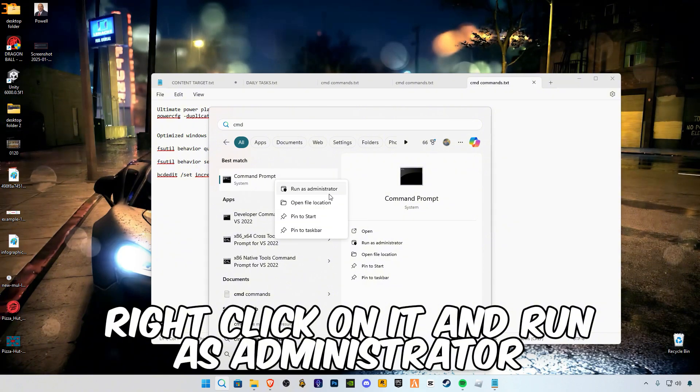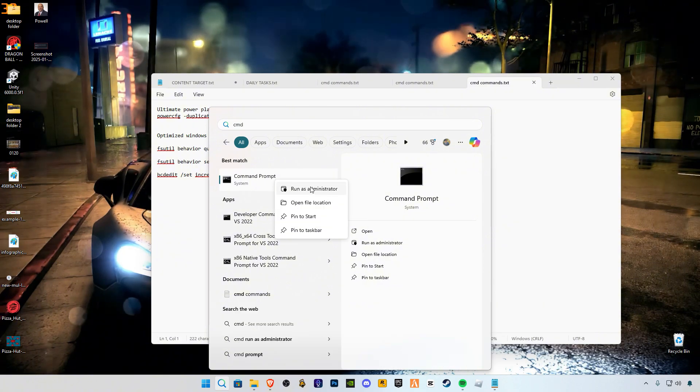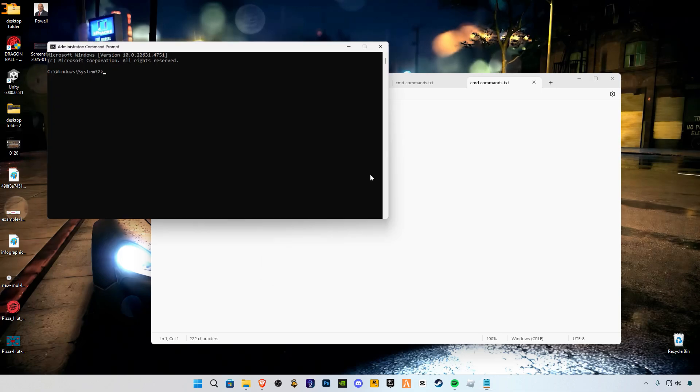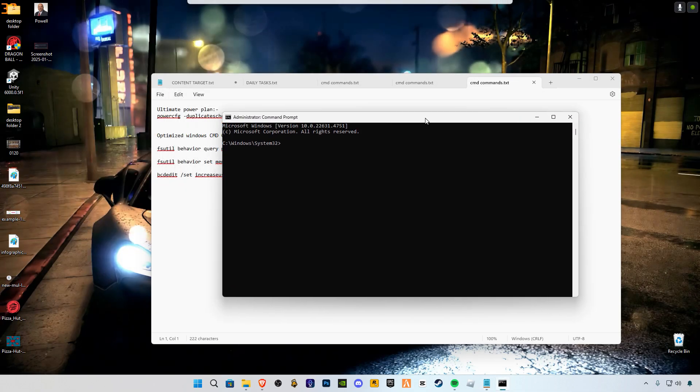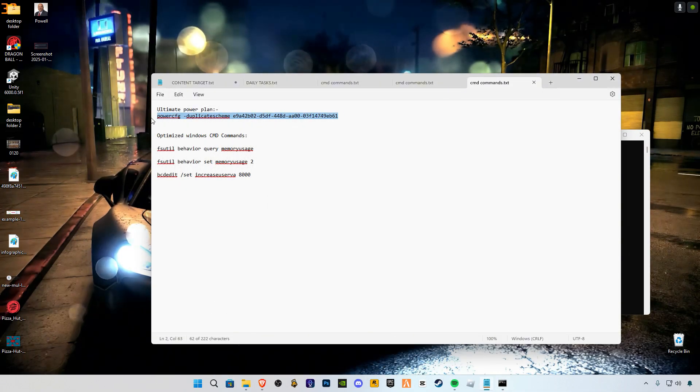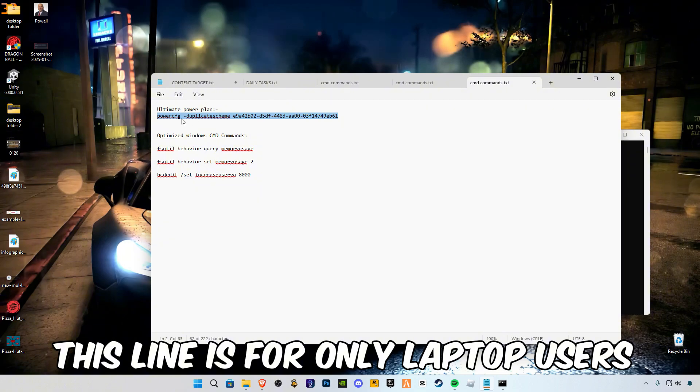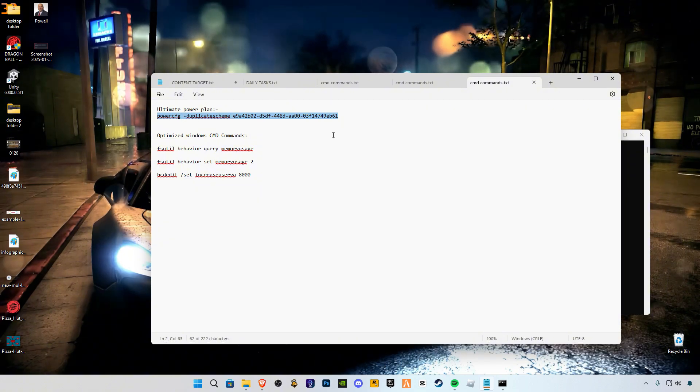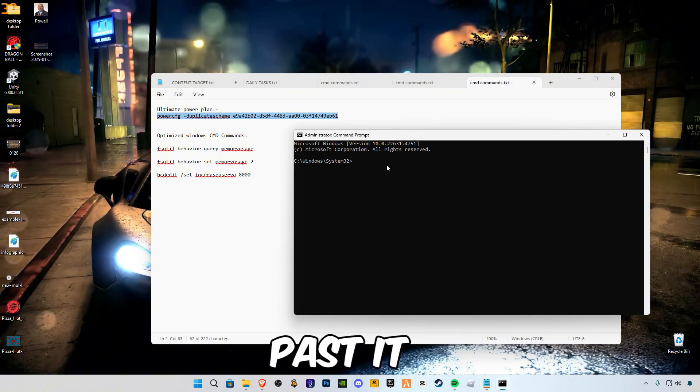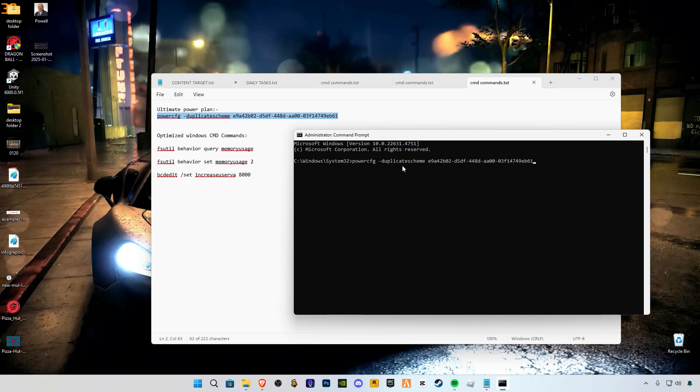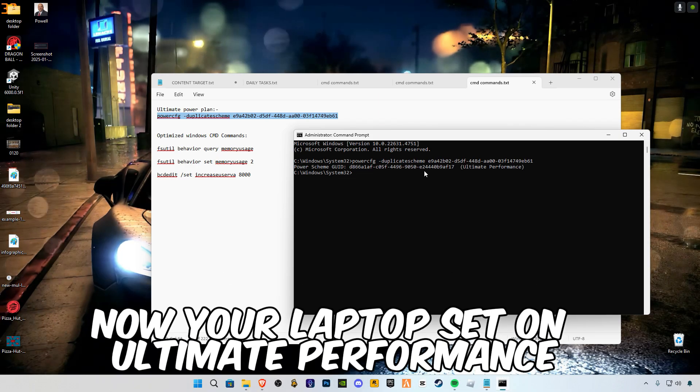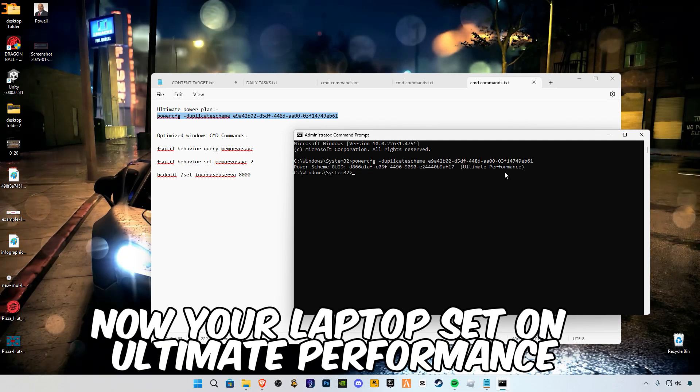Copy the first line. This line is for only laptop users. Paste it. Now your laptop is set to ultimate performance.